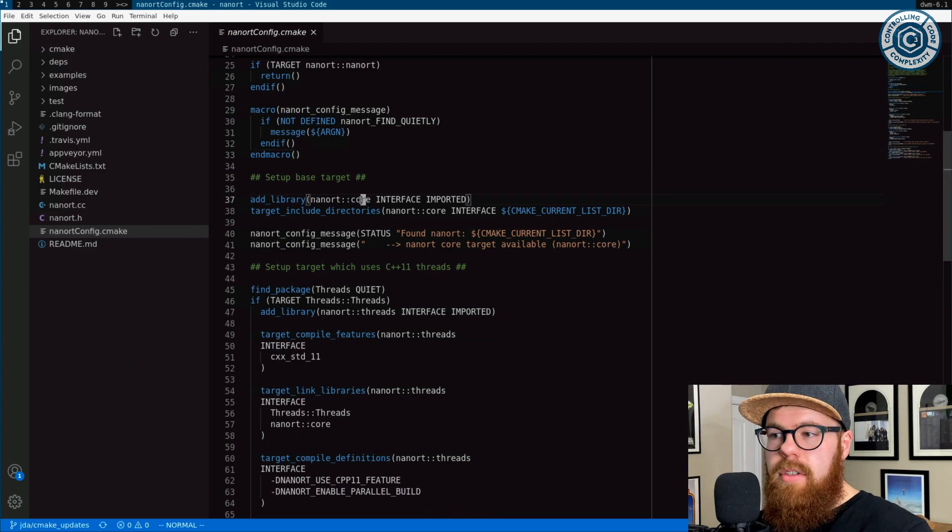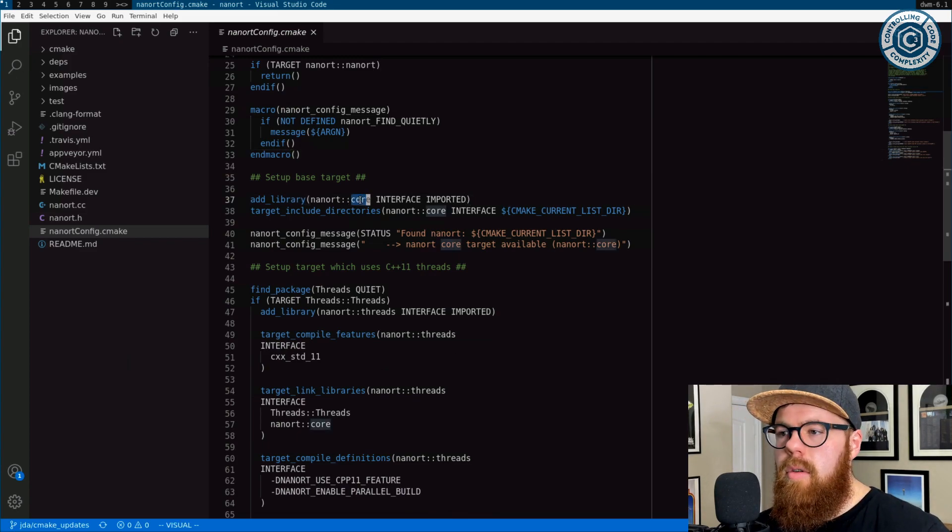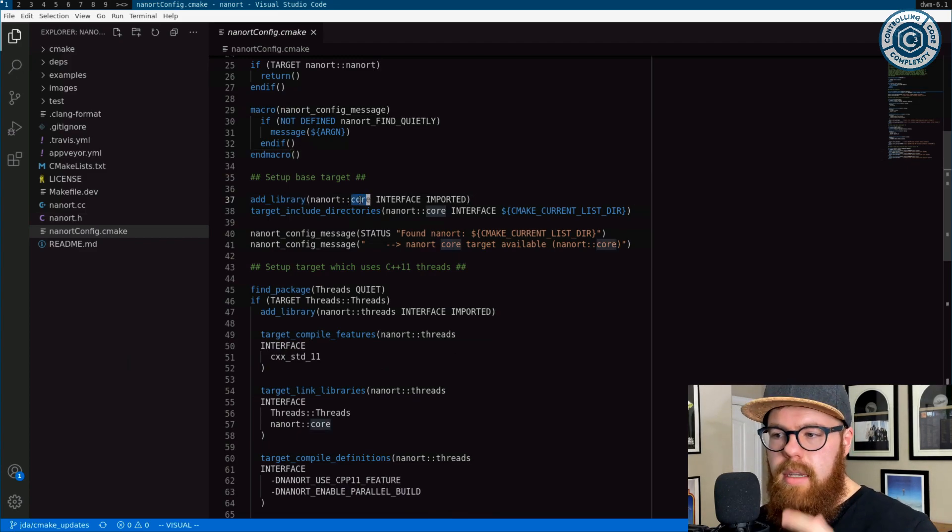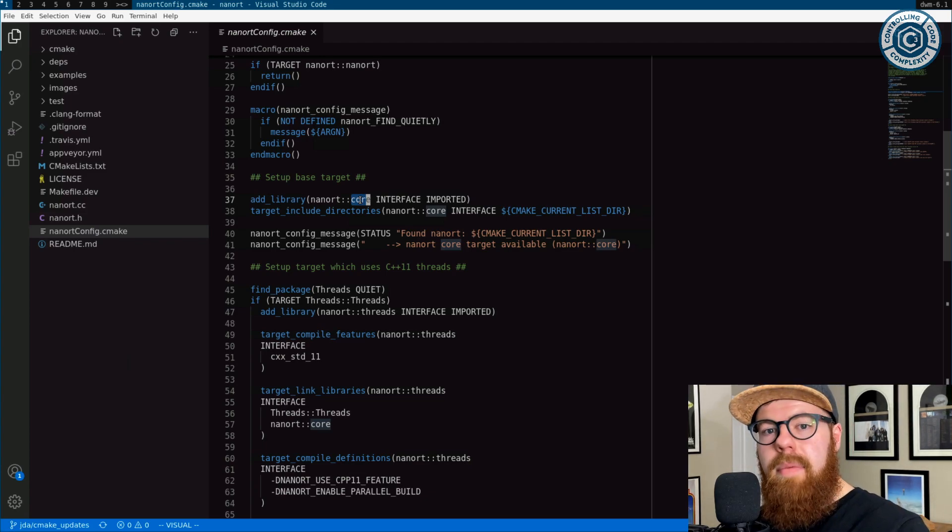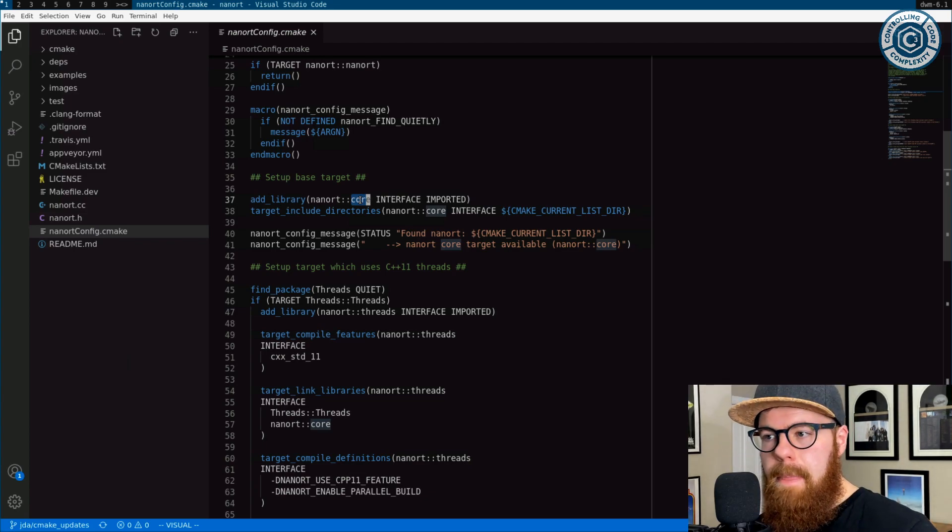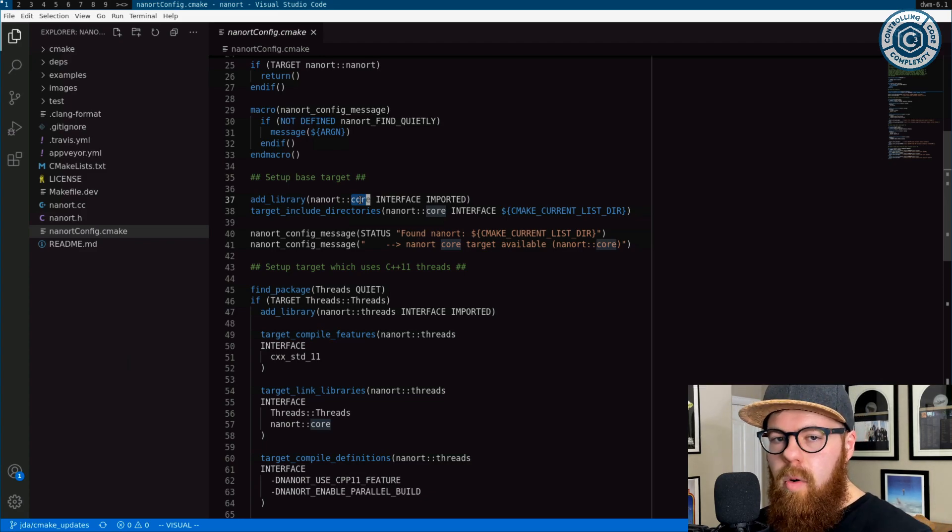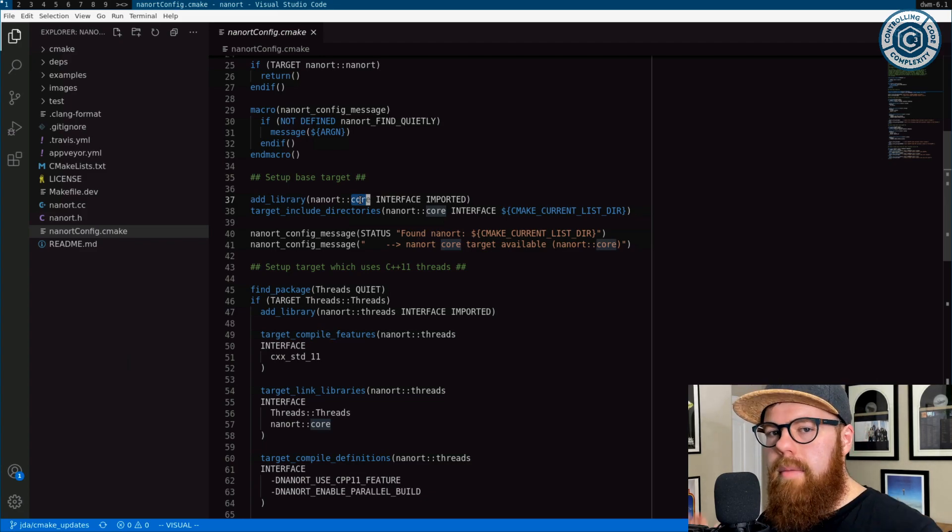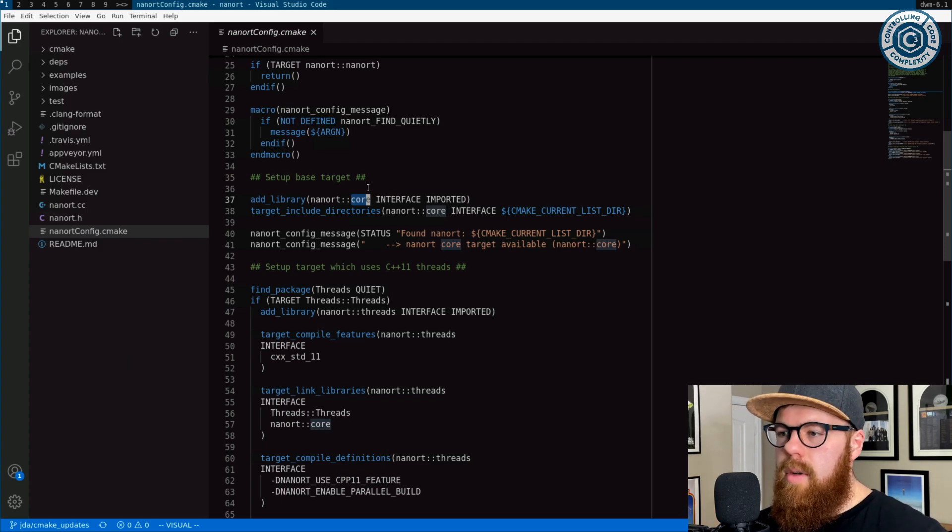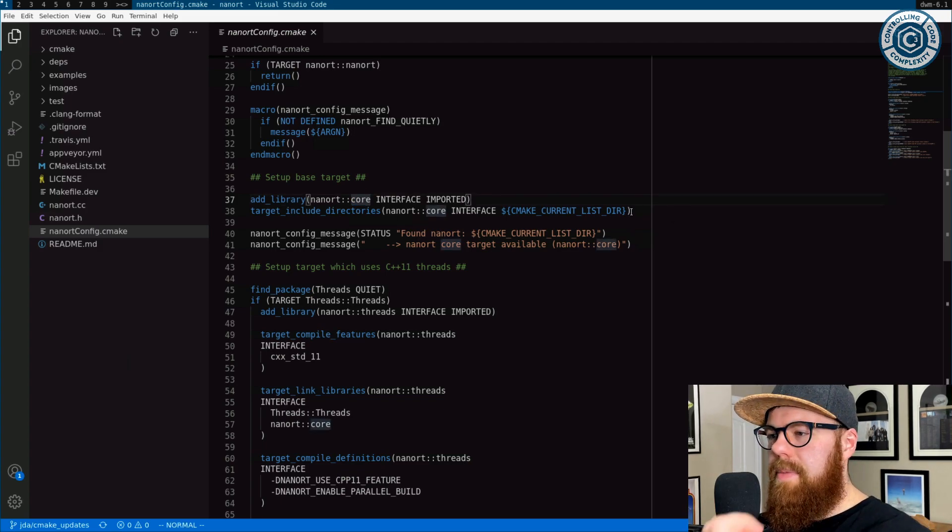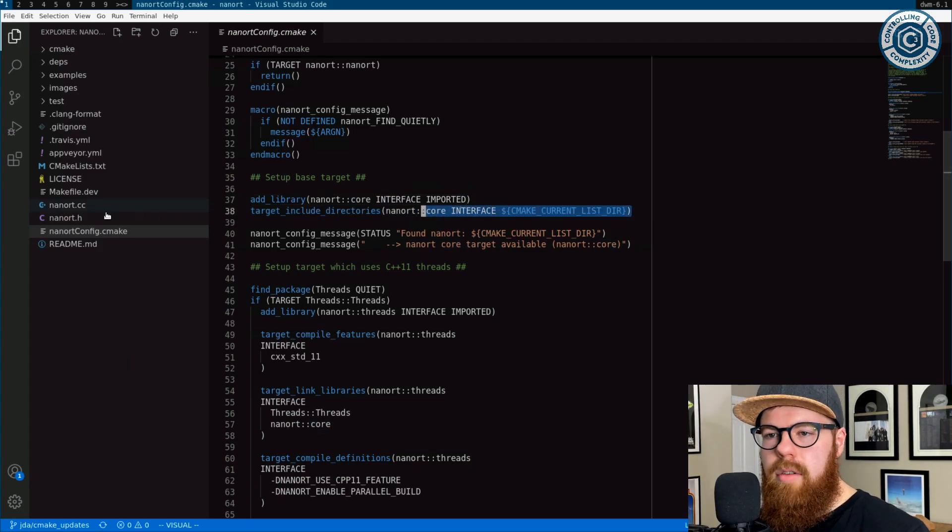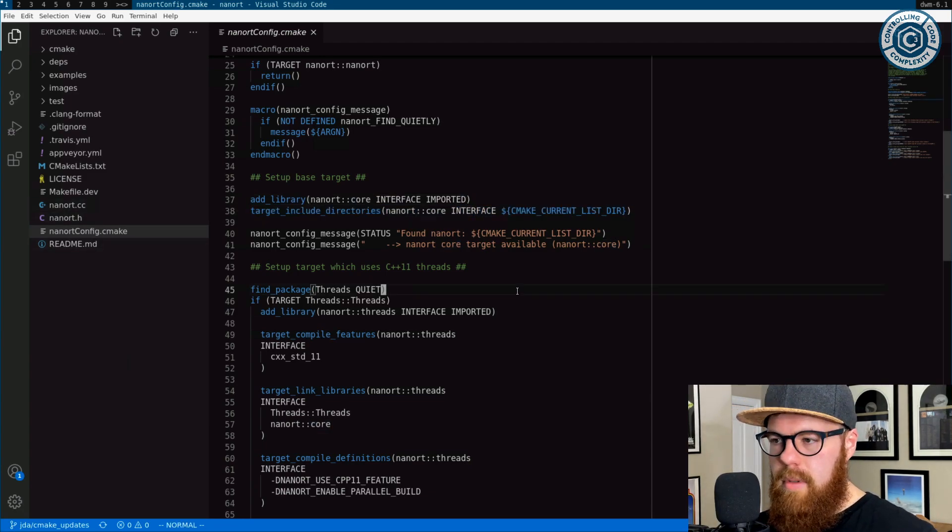The backends to NanoRT are C++11 threads or OpenMP. And the core is you just want to use the header without any of the extra fancy stuff turned on. And so it ends up being a single interface target that has just the path to the NanoRT header. Pretty simple.